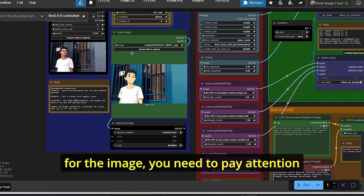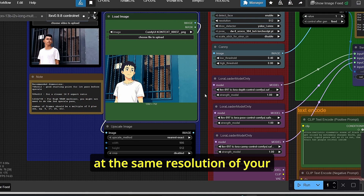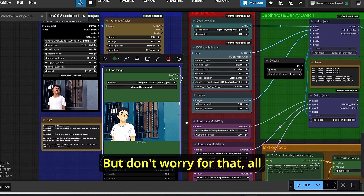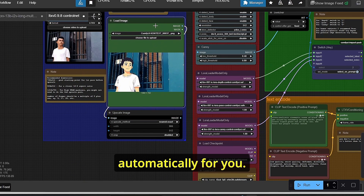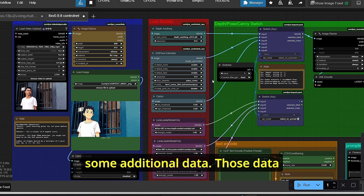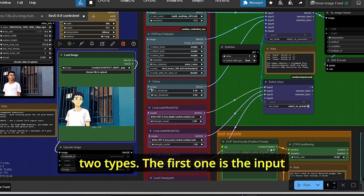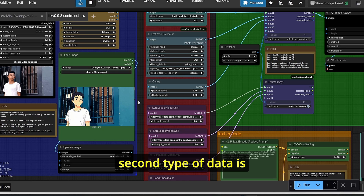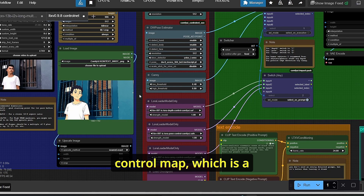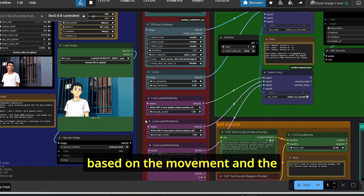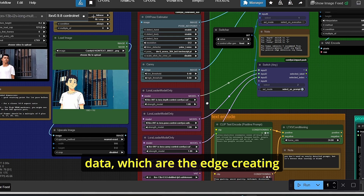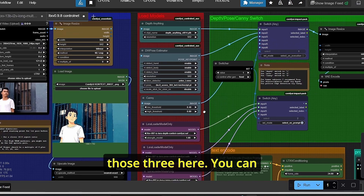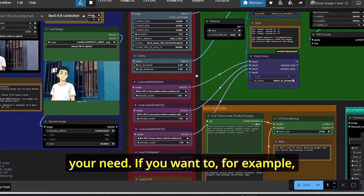You need to pay attention that your image resolution must match your video resolution for good consistency. Don't worry though — just import your image and video and this custom workflow will do everything automatically. To generate video from a reference video, you need two types of additional data: the first is the input image uploaded here, and the second is the ControlNet data. This can be a depth control map, a pose control which creates video based on the movement of your reference video, or a Canny video which uses edges from the reference video.